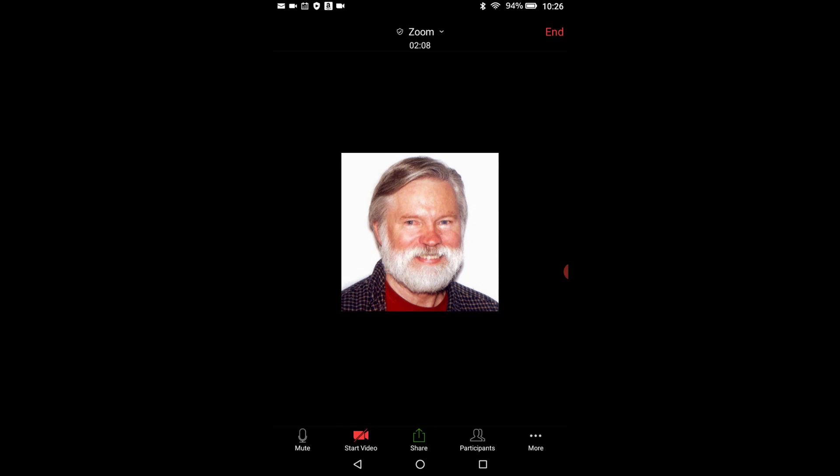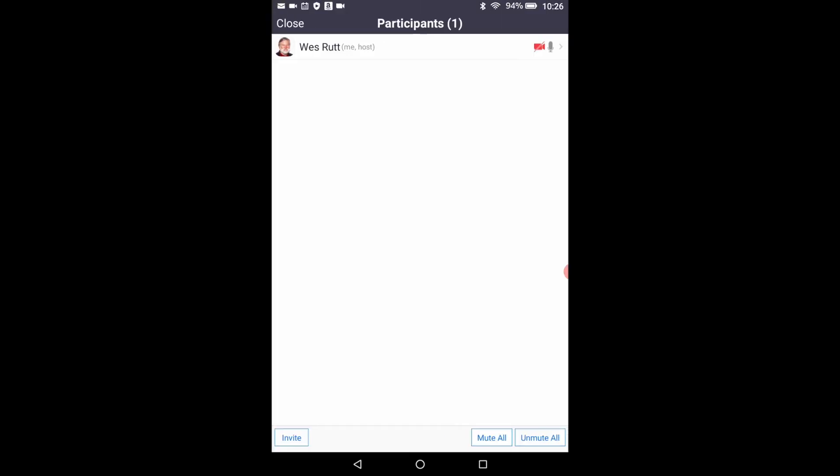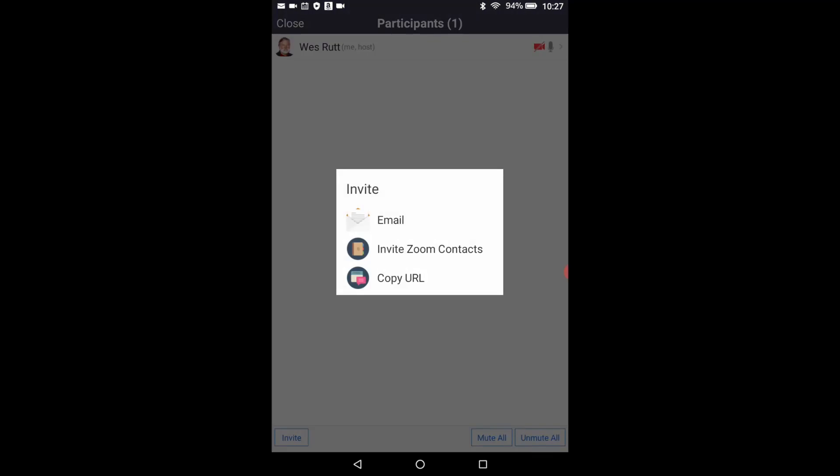Now touch the button labeled participants. Touch the screen. Touch participants. Since you haven't invited anyone to your meeting yet you'll see a white screen with your name at the top and three buttons at the bottom. Click on the invite button in the bottom left of the screen. You'll now see three choices for inviting participants to your meeting. Click on the email choice.